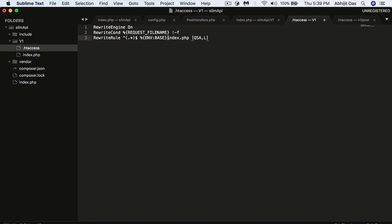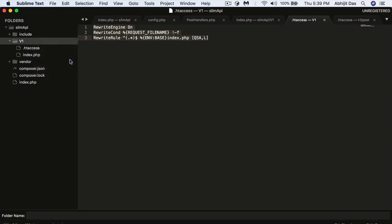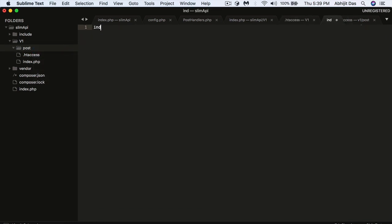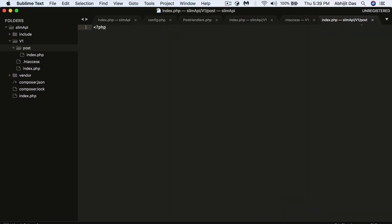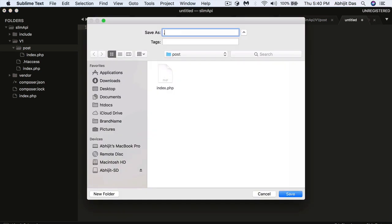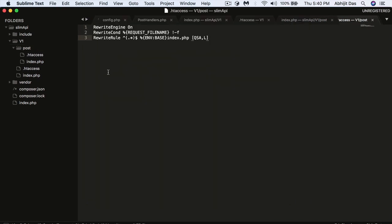The rewrite engine is enabled, and rules are set to pass through file requests, with any incoming request directed to index.php. That's the rewrite rule. Under version one, I'll create a module called 'post' as a separate directory. Inside it we have the same files: an 'index' and an '.htaccess'. The .htaccess ensures all requests go to index.php so Slim can handle them from that point.